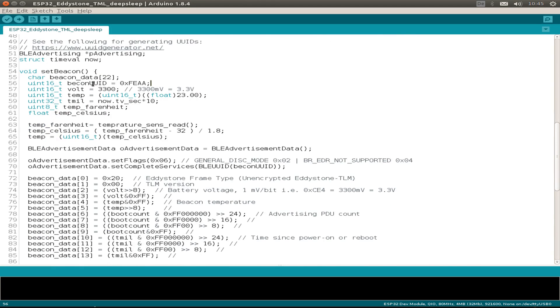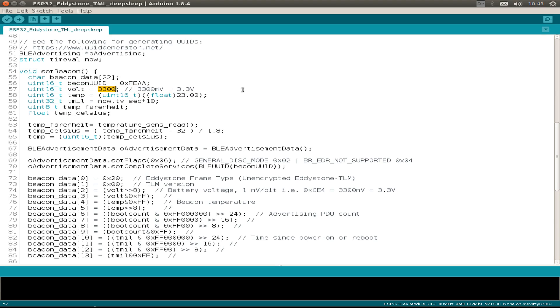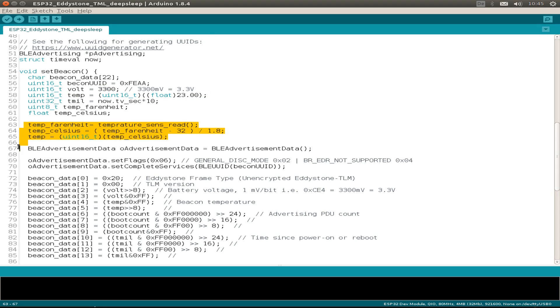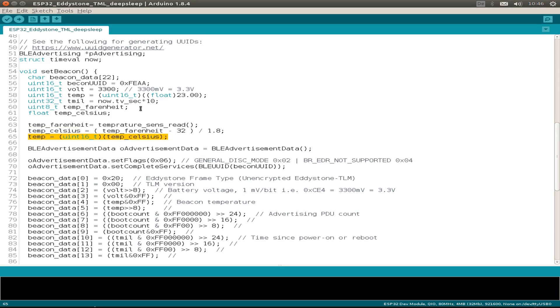Now to the important part. We set up the beacon UUID. I just use a fixed value for the voltage sending. Then I set a temperature variable, but this is just overwritten with the internal sensor. So we get a Fahrenheit reading and then calculate the Celsius reading and use this for the beacon frame.